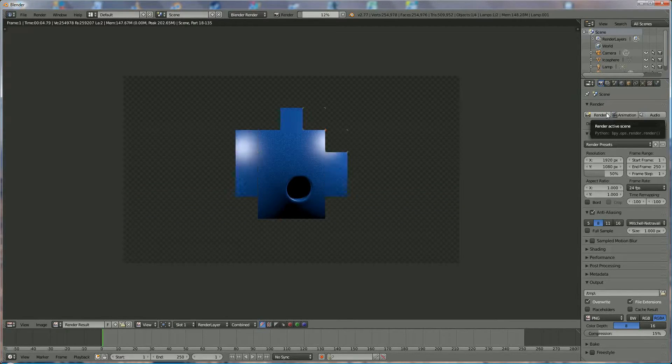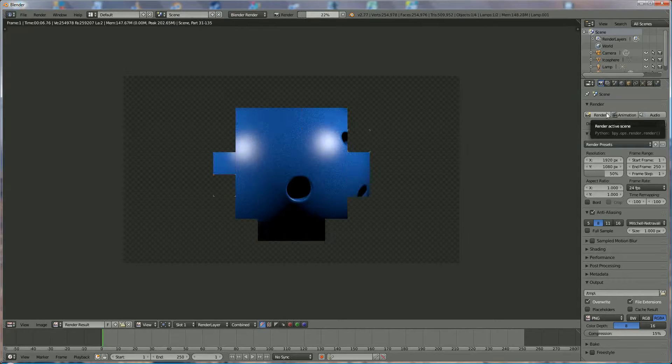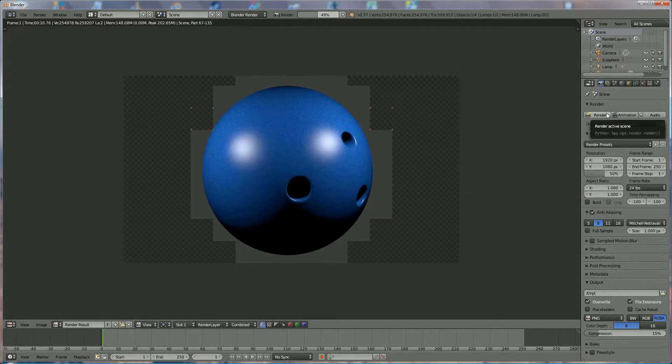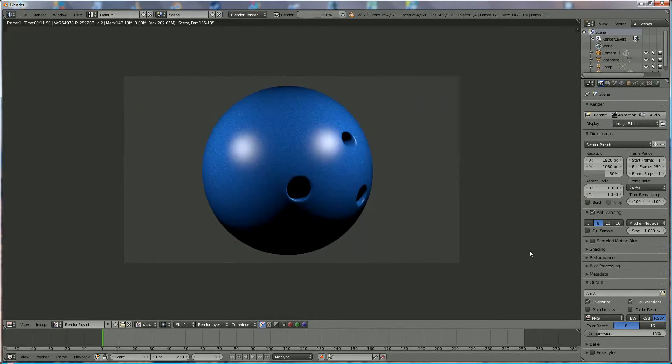And there you have your bowling ball. If you like what you see, please subscribe to my channel, and thank you for watching.